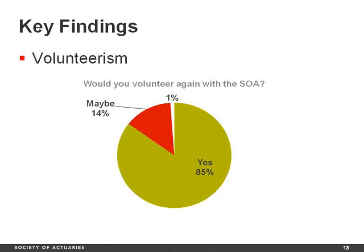If you'd like to learn more about the survey, the full findings are posted on the SOA's website under our About the SOA tab. Now I'll turn it back over to Tanya to talk about actuaries in the news.